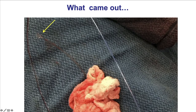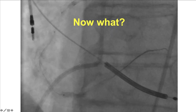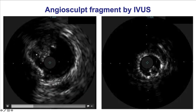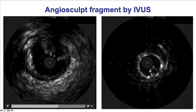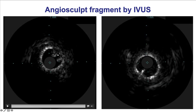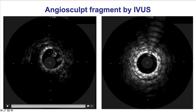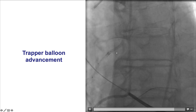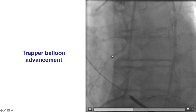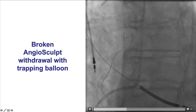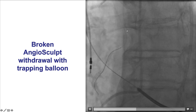The anchoring balloon was still in place. The distal segment of the angiosculpt balloon remained in the proximal right coronary artery. Intravascular ultrasound was performed to confirm that enough of the balloon segment extended back into the guide catheter. A trapper balloon was then advanced into the distal portion of the guide catheter, fully inside, and inflated. The entire system was then withdrawn, and the entrapped angiosculpt nicely came back together with all the guide wires.